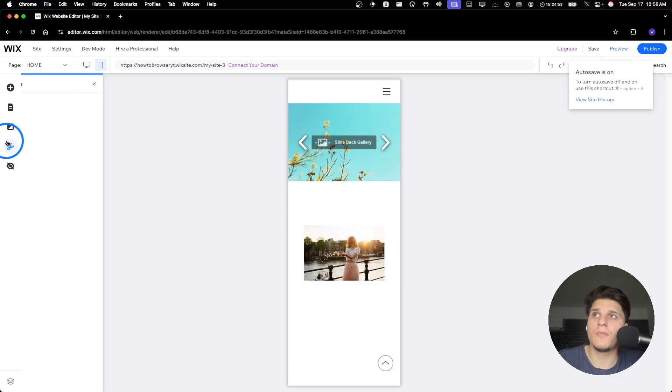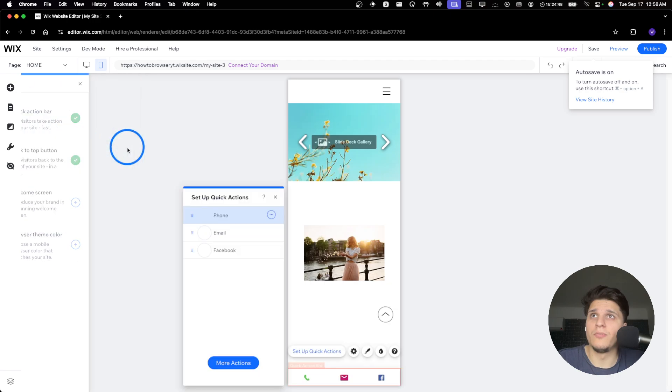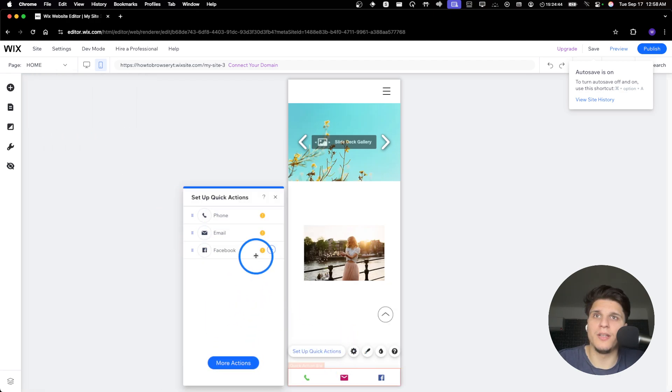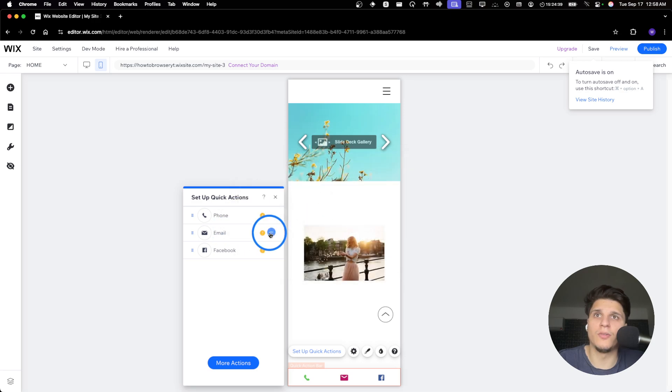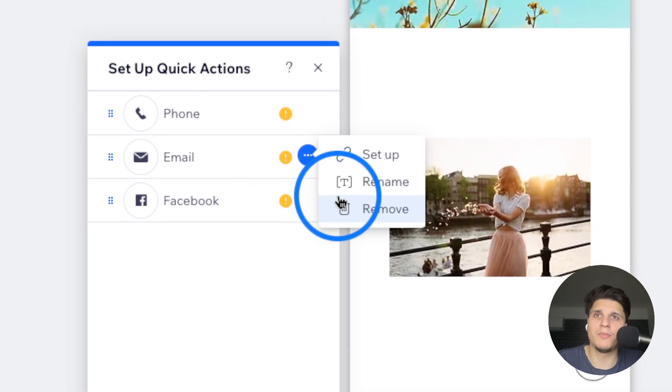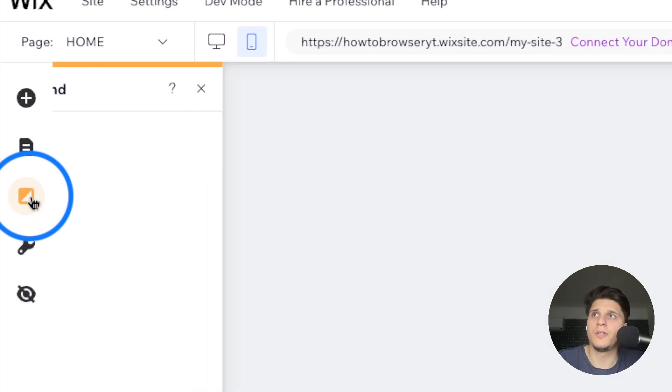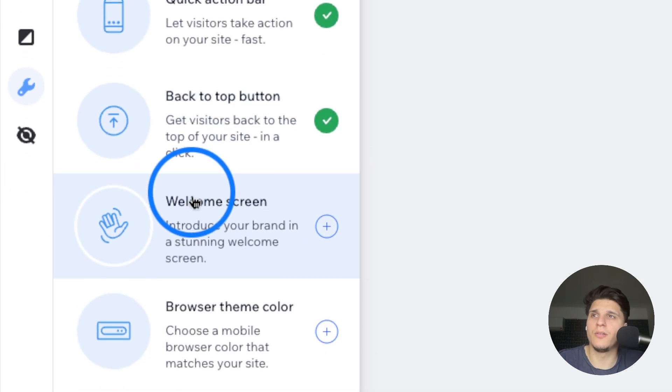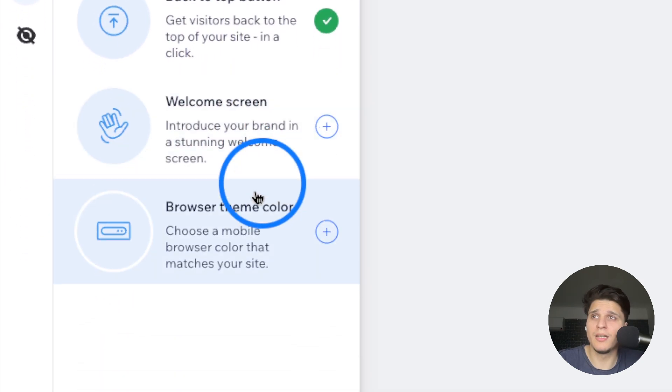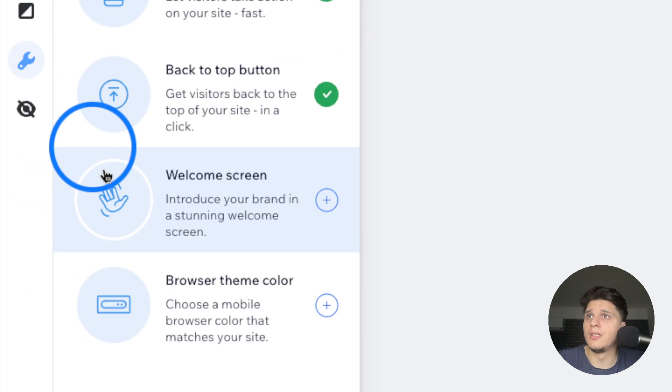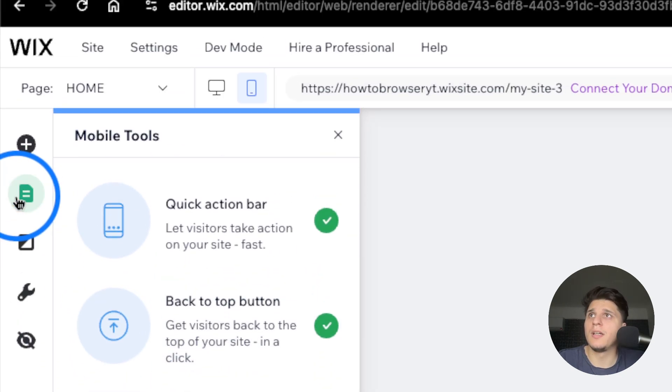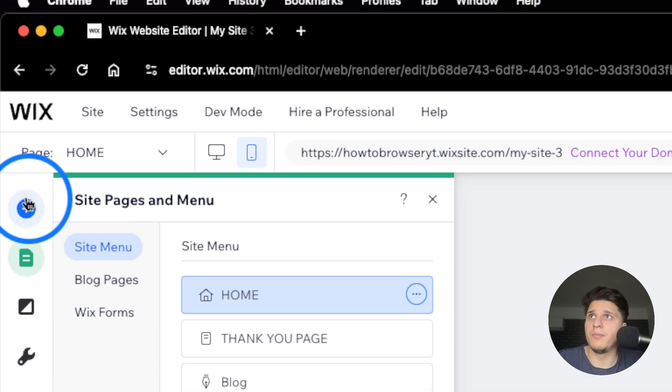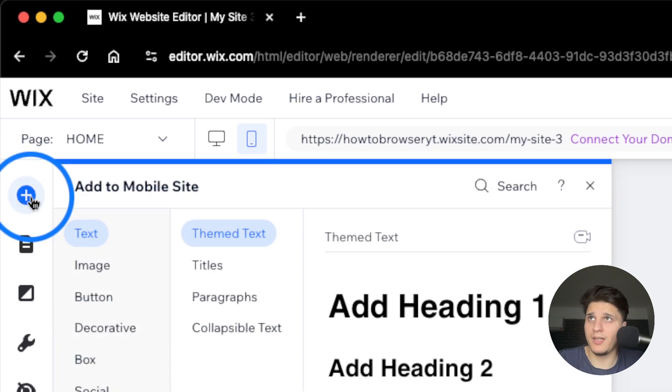You also have mobile tools quick action box - this is helpful, you can add more actions here. You can set up your phone, email, name, Facebook as well. We also have welcome screen and browser theme color, and you can check your site pages.